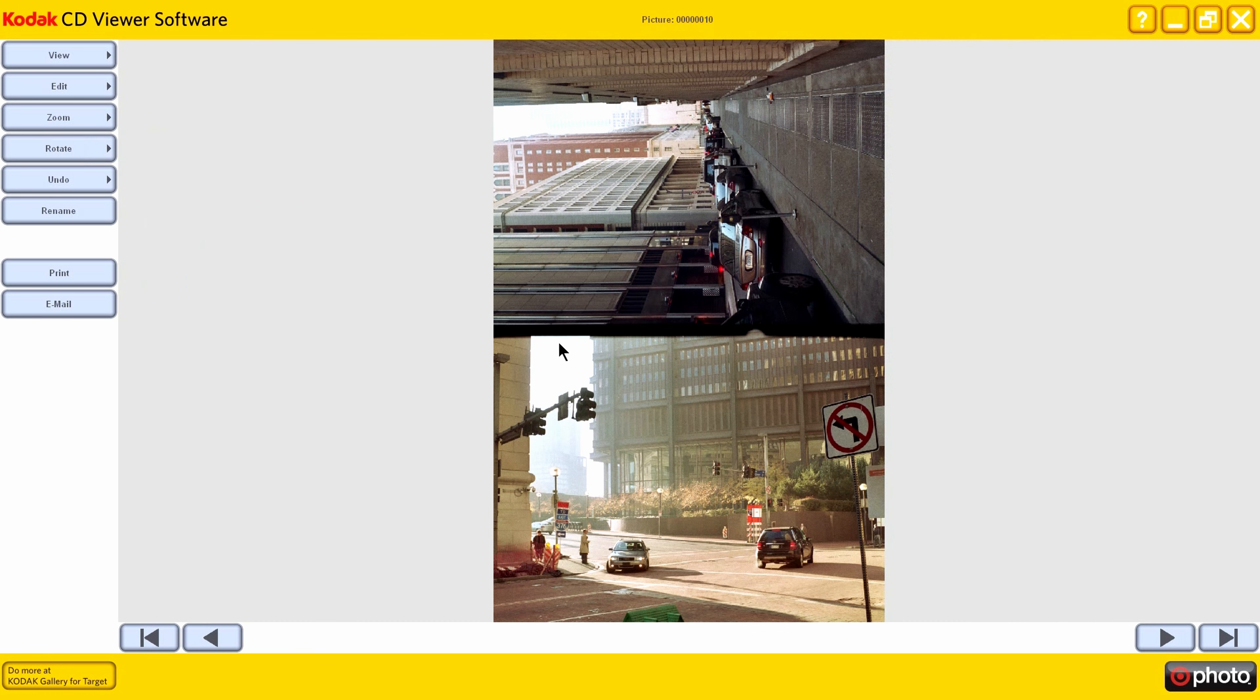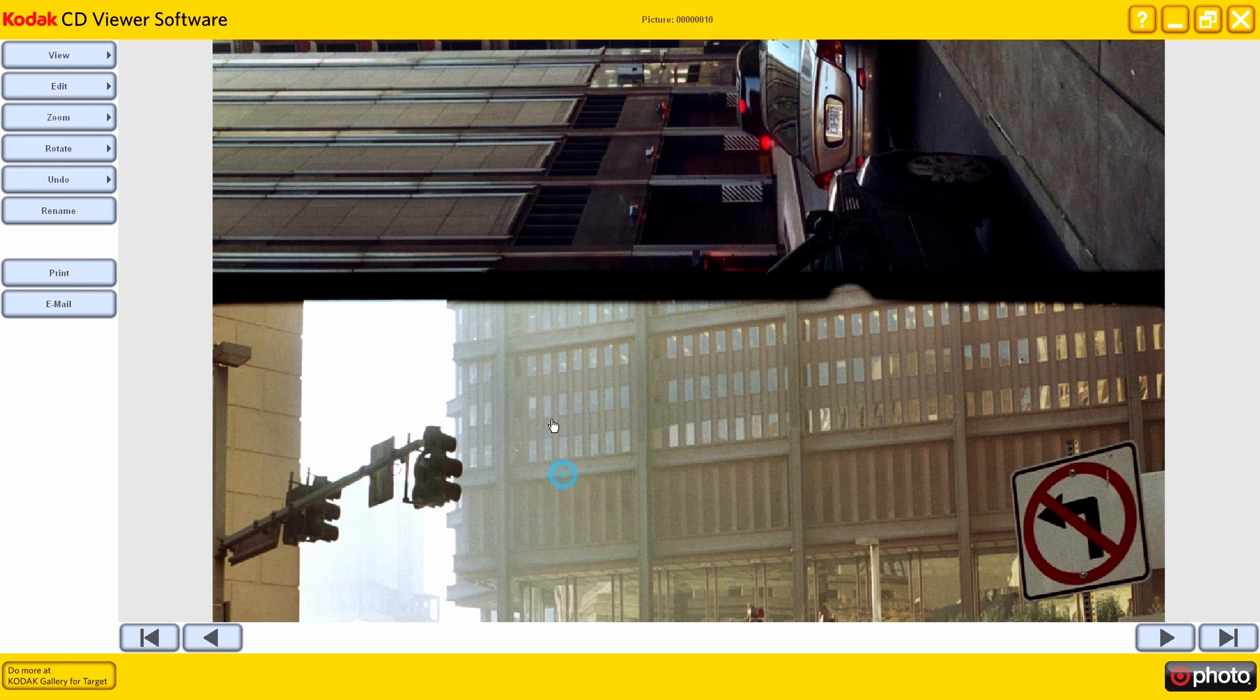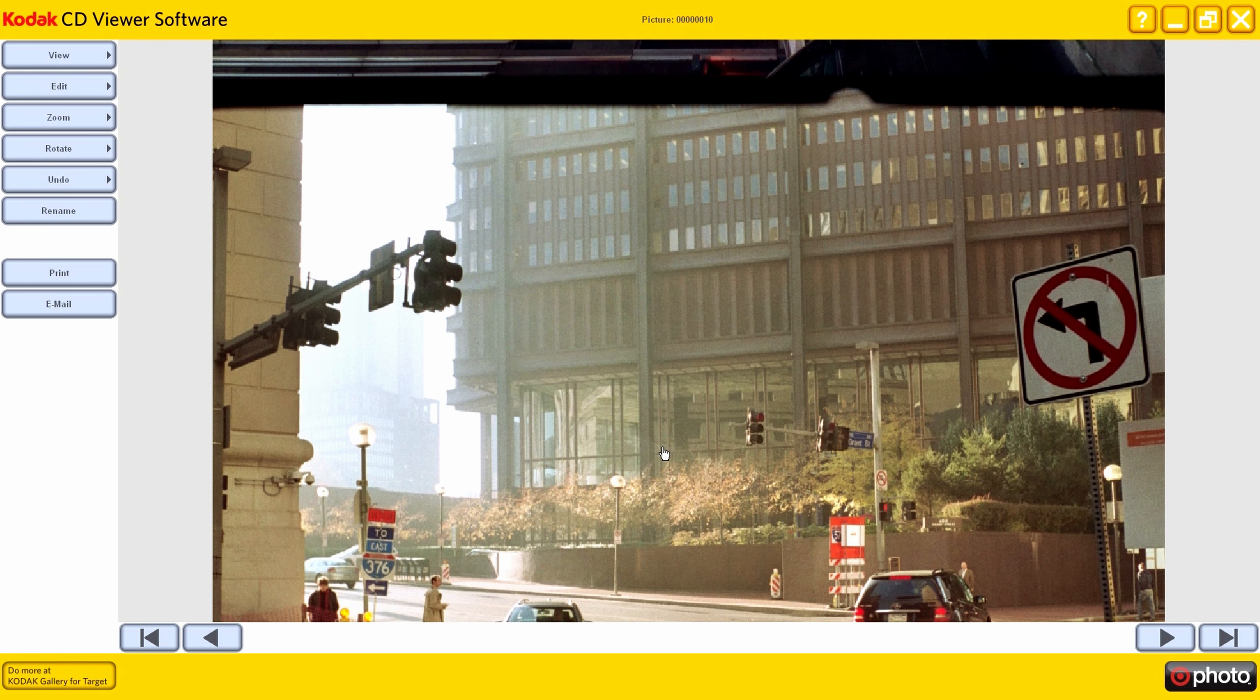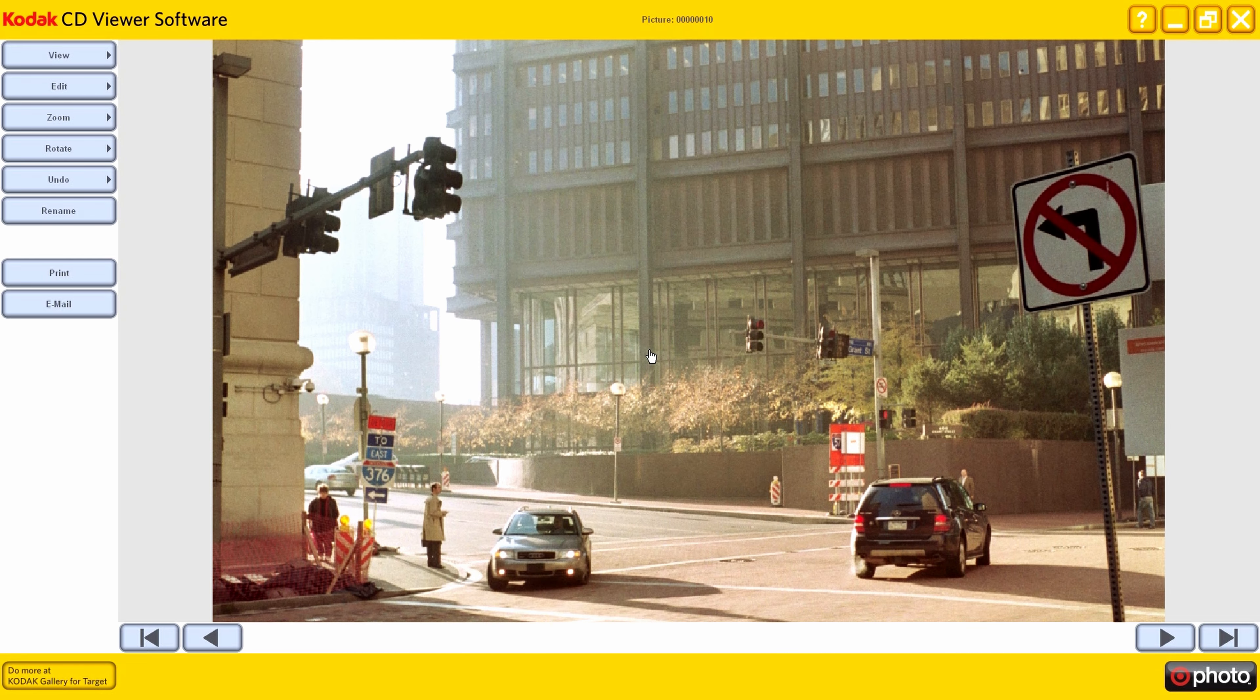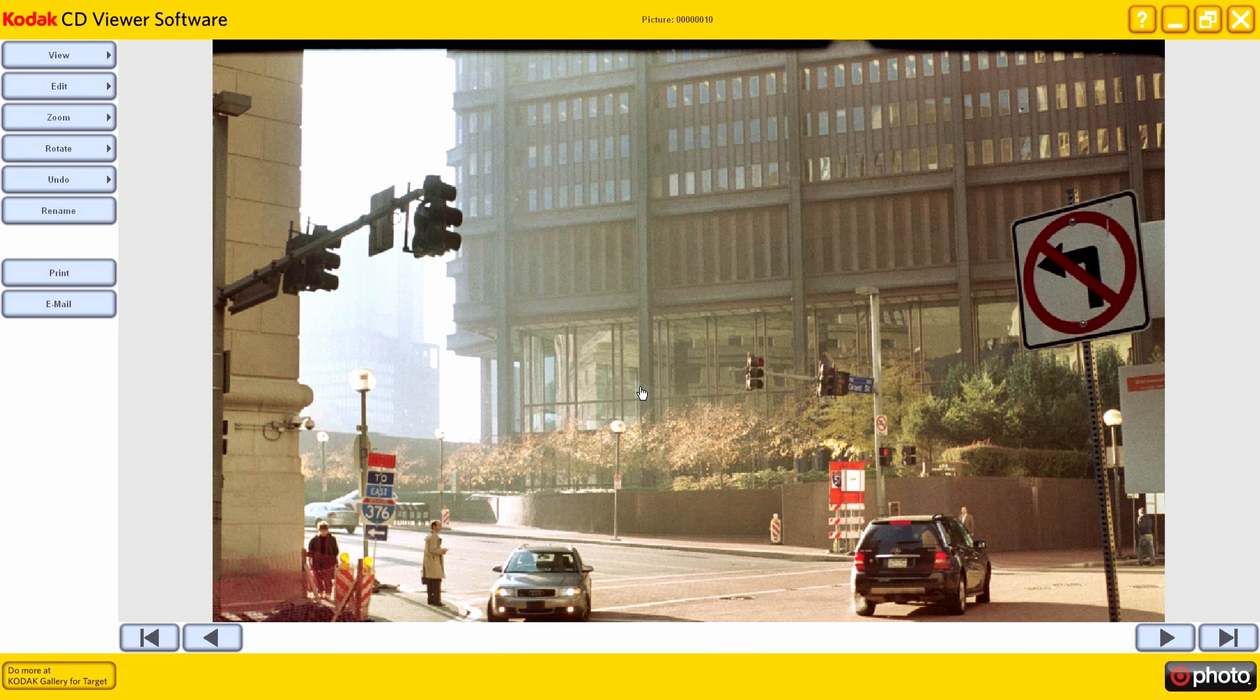Oh, here we are. So this is the base of the U.S. Steel Building. I think UPMC, University of Pittsburgh Medical Center, was renting it or paid the naming rights for it.